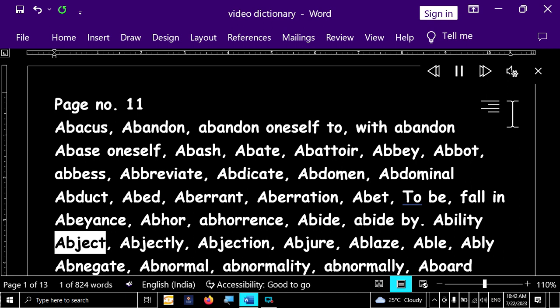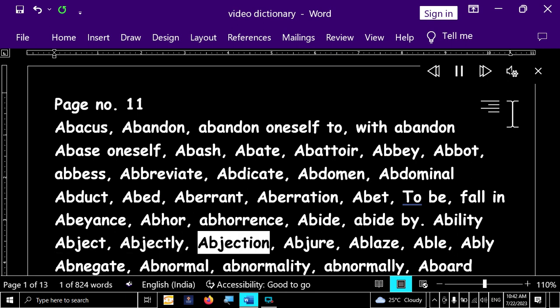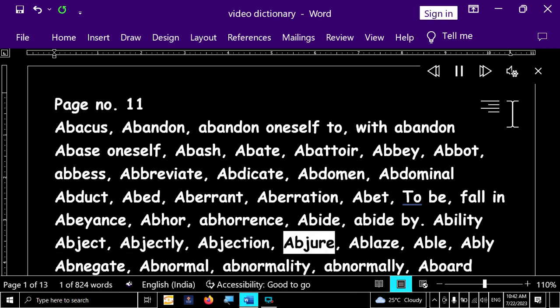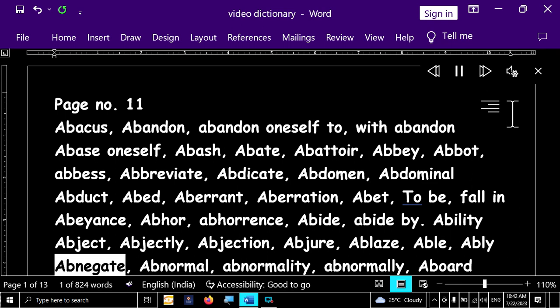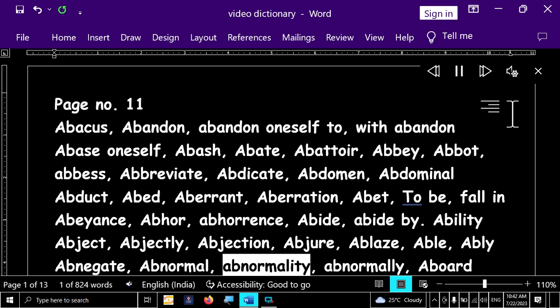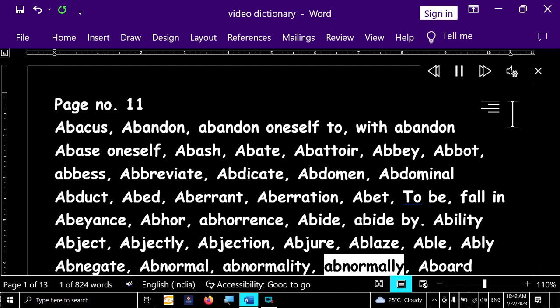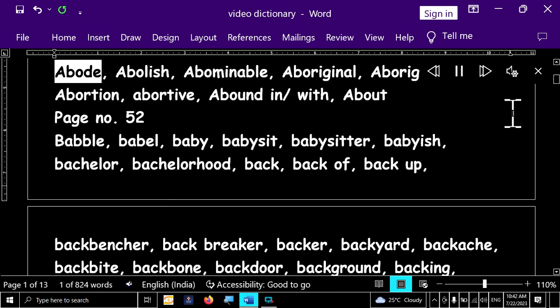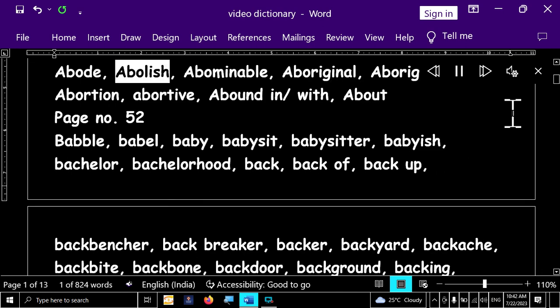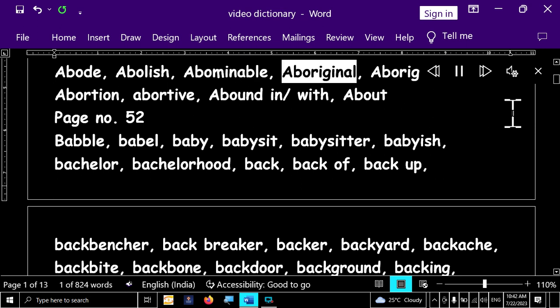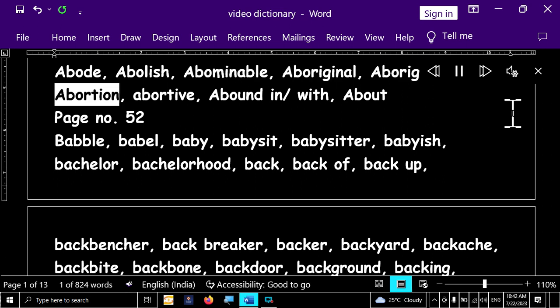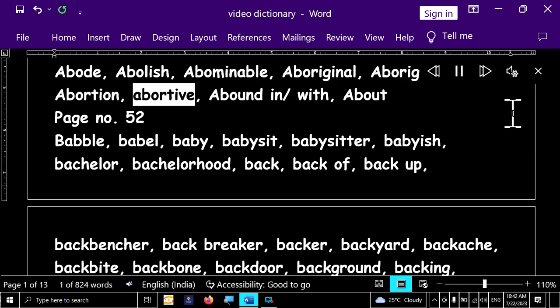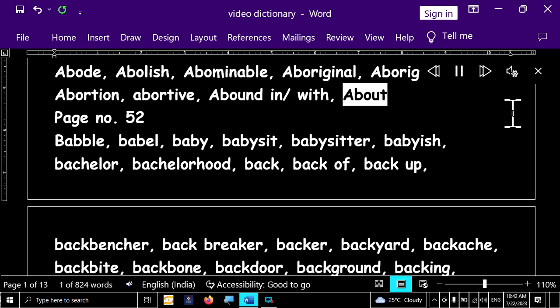Abject, abjectly, abjection, abhor, ablaze, able, ably, abnegate, abnormal, abnormality, abnormally, abode, abode, abolish, abominable, aboriginal, aborigine, abode, abortion, abortive, abound in with, about.